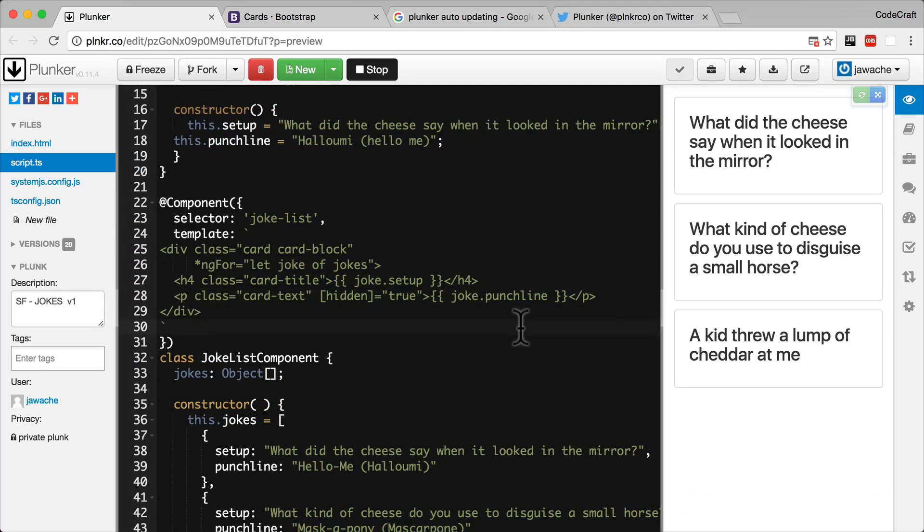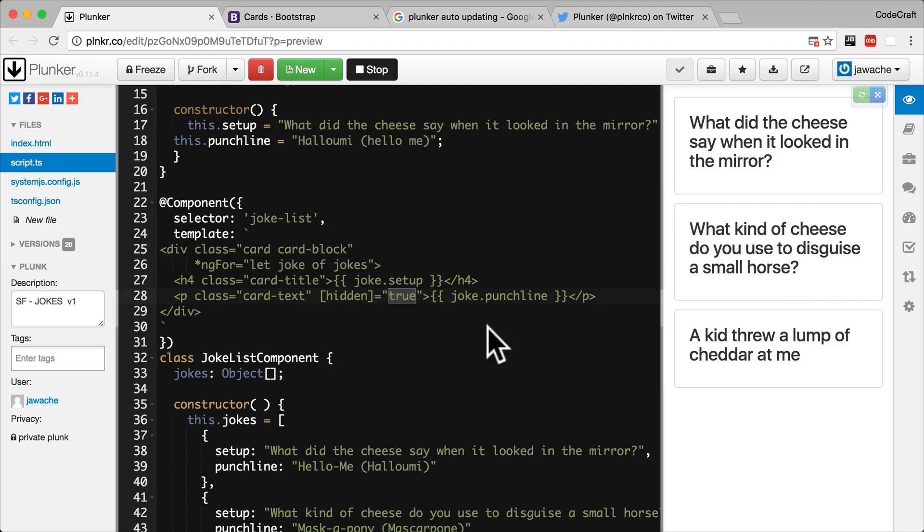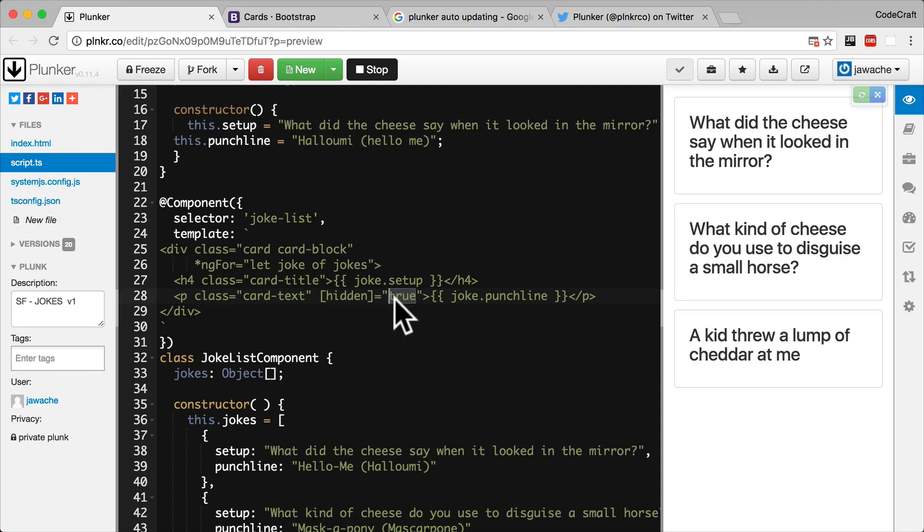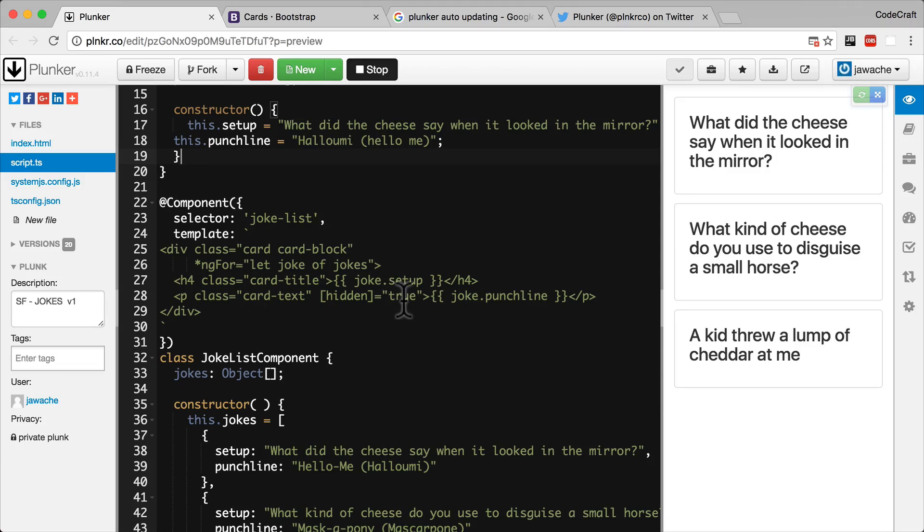So looking back at our use of the hidden property, the target inside the square brackets is the name of the property. So in the example we've got, the target is the hidden DOM property. The text to the right of the equal sign is JavaScript code that gets executed and the resulting value is assigned to the target. So true is just JavaScript code, so if you execute true, you get true. But if this was a function, this function would get executed and whatever this function returned, that would be assigned to the value of the hidden property. So again, we are binding to the DOM property hidden and setting it to true so the element is in fact hidden.